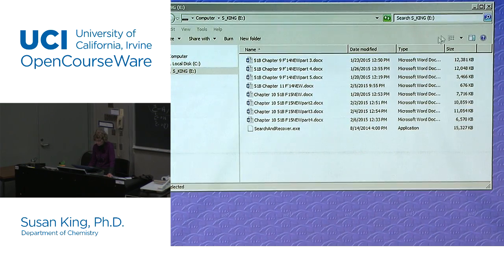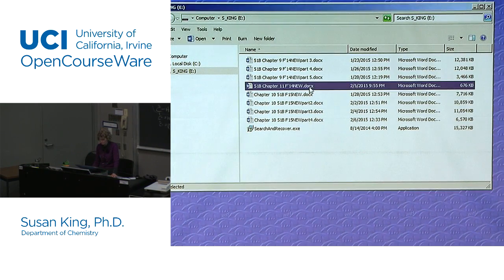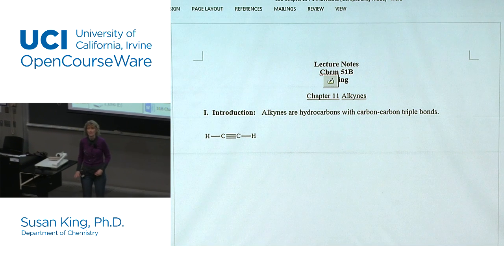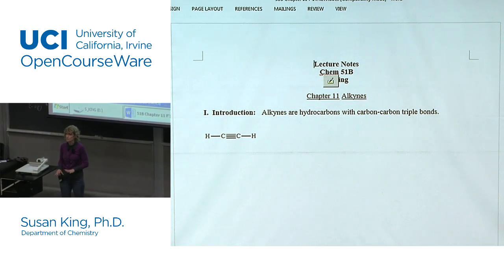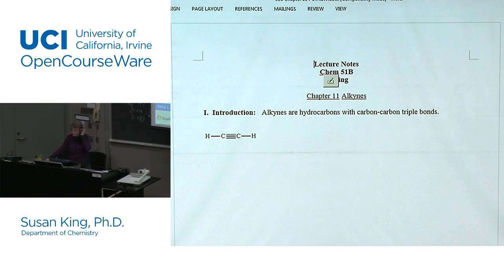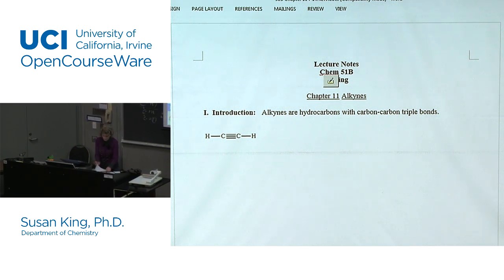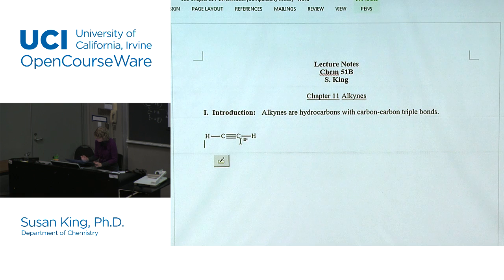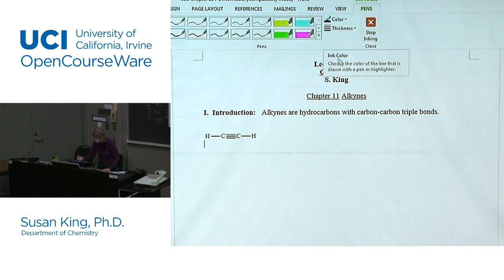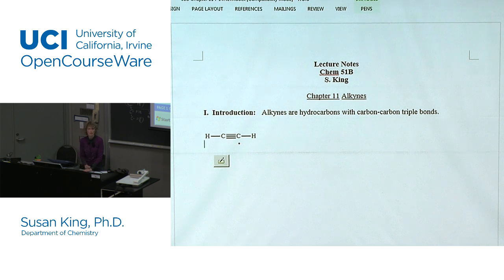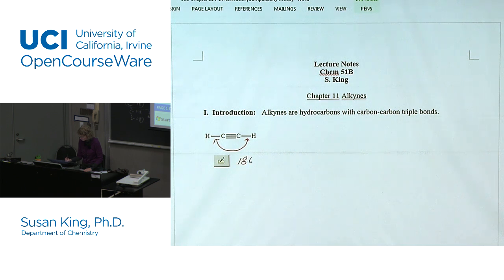We're going to start chapter 11 — a very short and easy chapter. If you know chapter 10, chapter 11 is a breeze. Let's talk about alkynes. Bond angles for an alkyne are 180 degrees — linear. This particular alkyne, the simplest one, has a common name you need to know: acetylene. The 'ene' ending will throw you off because you might think it's an alkene, but it's not — it's the simplest alkyne. You've heard of acetylene torches; it's an accepted name.